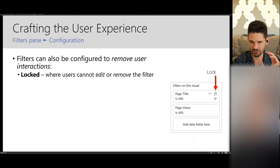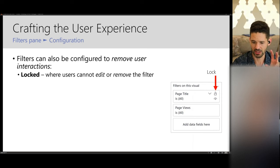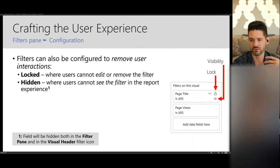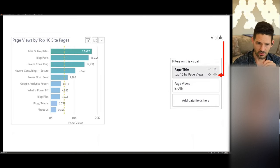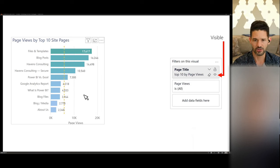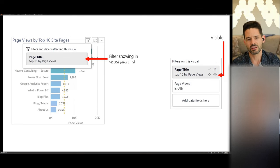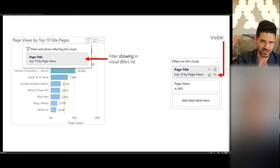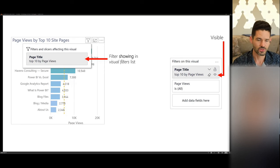Continuing that conversation — looking at slicers and how they pair with the filters pane, there are two options that most people do not apply: locking and hiding. These are attributes you can apply to any filter at the visual, page, or report level in the filters pane. For example, if you have a visual level filter applying top 10 by page views, if it's neither locked nor hidden, hovering over the filter icon will show that filter in the list for the visual.